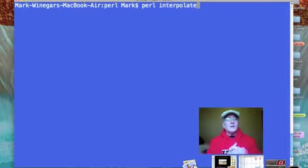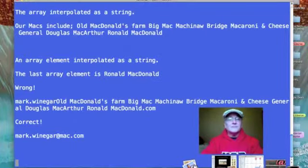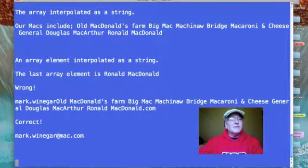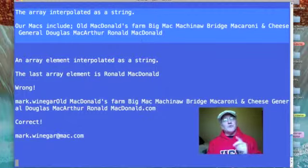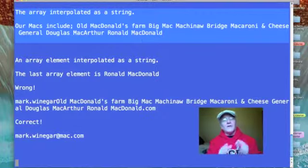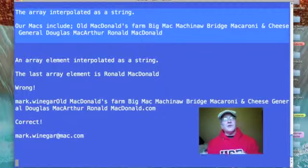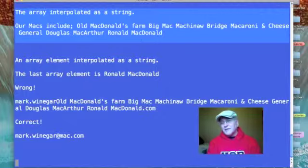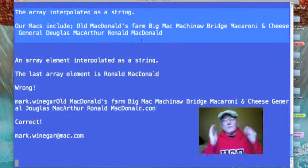I've got my terminal window all set to go and I'm telling it to run the Perl script 'interpolate'. This is our output. At the top we printed the array interpolated as a string — Old McDonald's Farm, Big Mac, Mackinac Bridge, Macaroni and Cheese, General Douglas MacArthur, and Ronald McDonald. No punctuation, no commas delimiting one Mac from another — just straight out, there's our array.